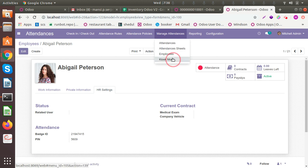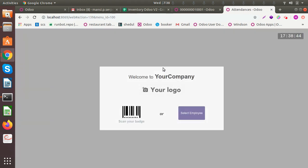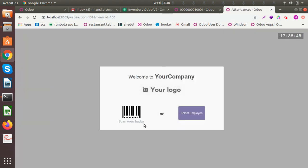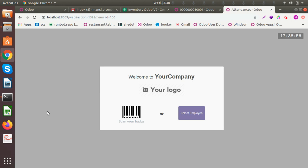Another feature is the kiosk mode, where the employee can scan a badge or something similar. This needs to be integrated with the hardware.